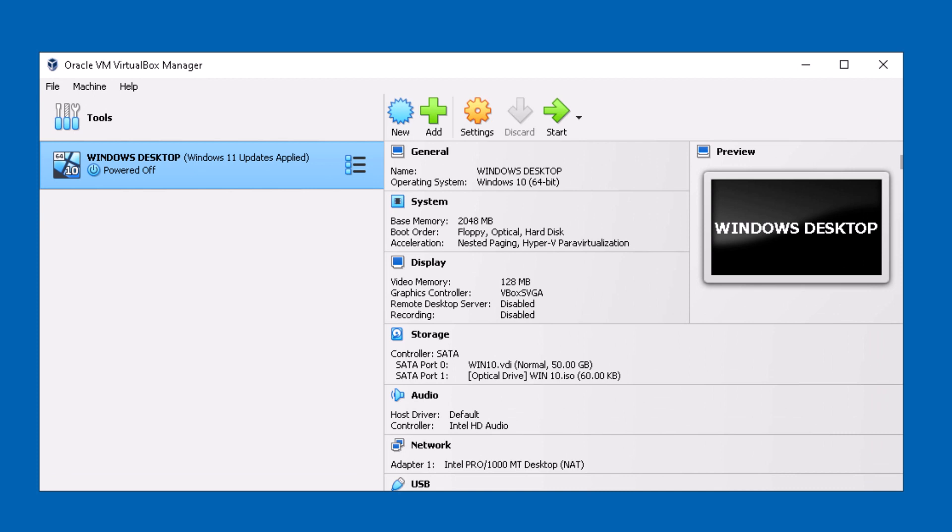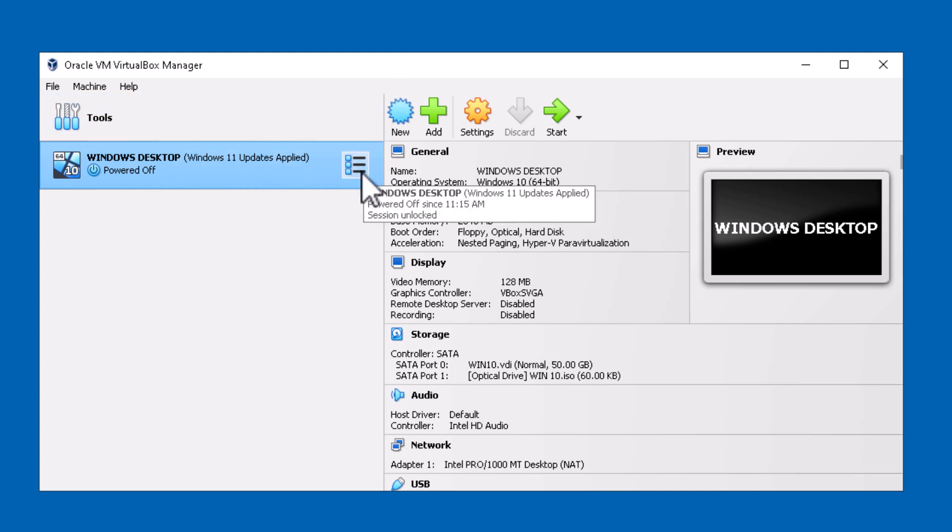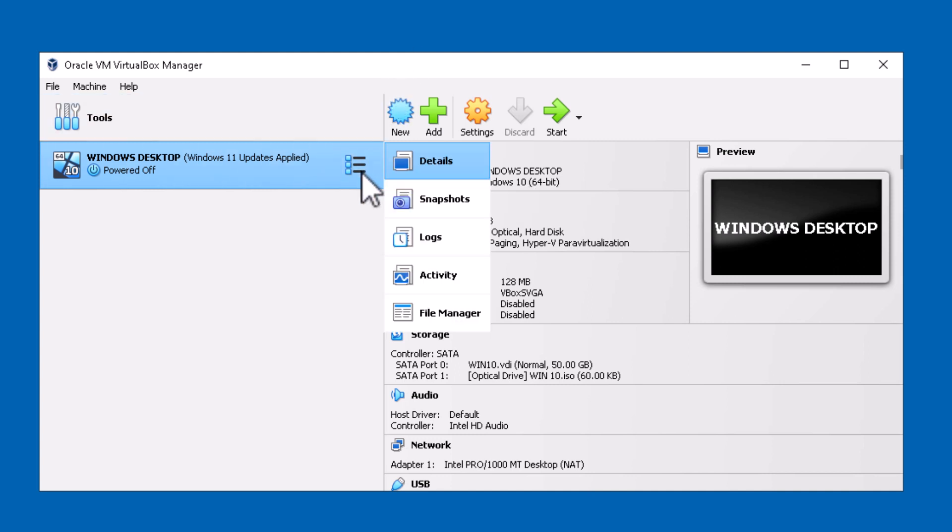So let's go ahead and take a look at this VirtualBox example. I have Oracle VirtualBox Manager open and as you can see I have a VM called Windows Desktop. I'm currently on the details page but if I want to take a closer look at the snapshots I can click on this icon here and click on snapshots.